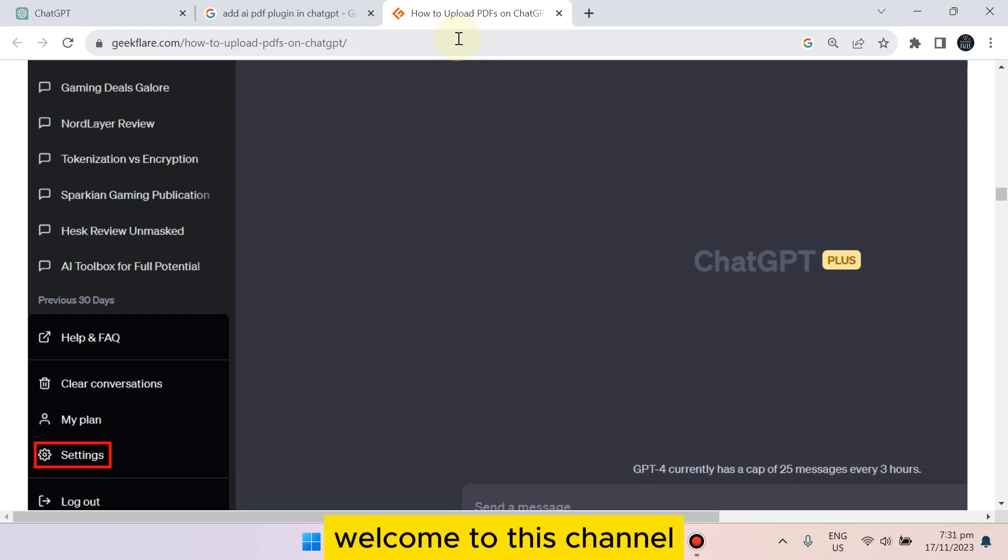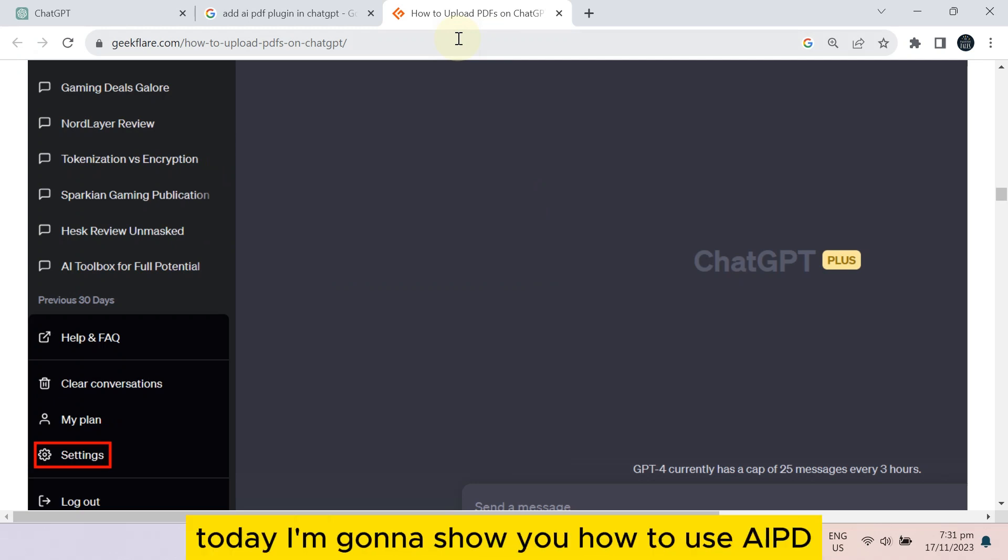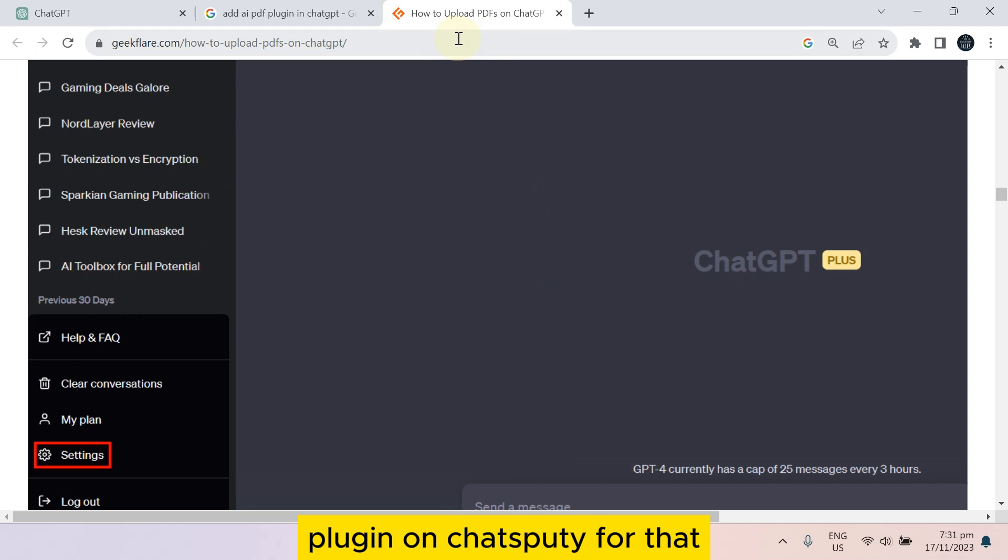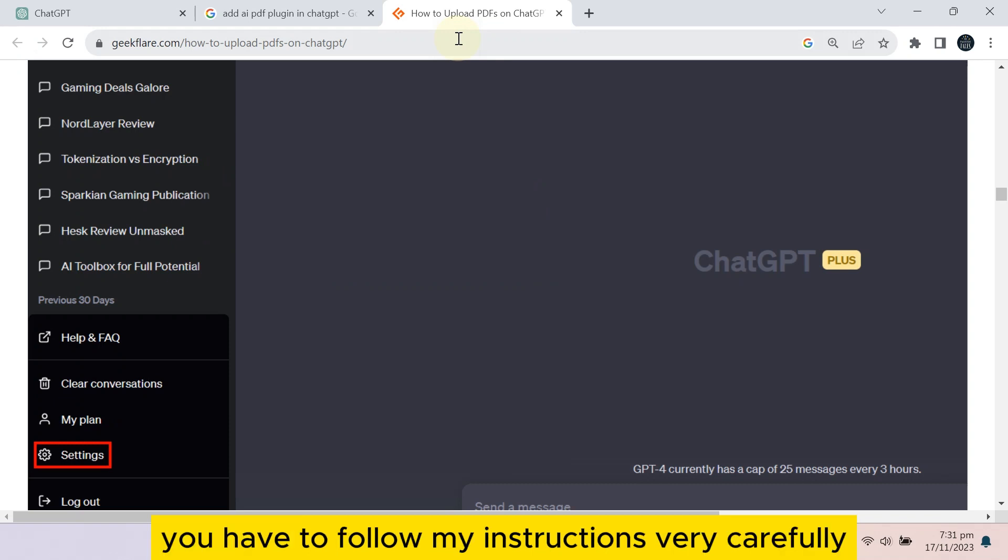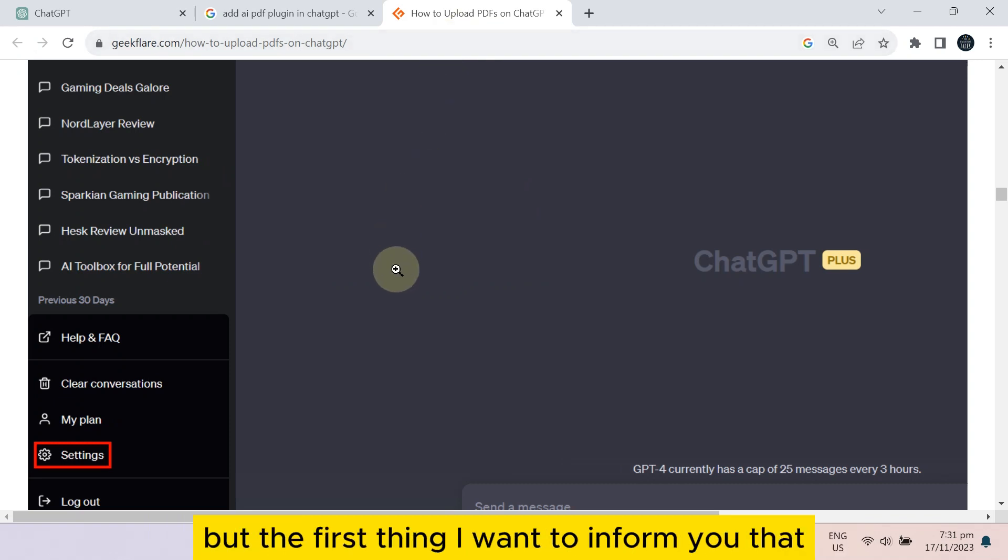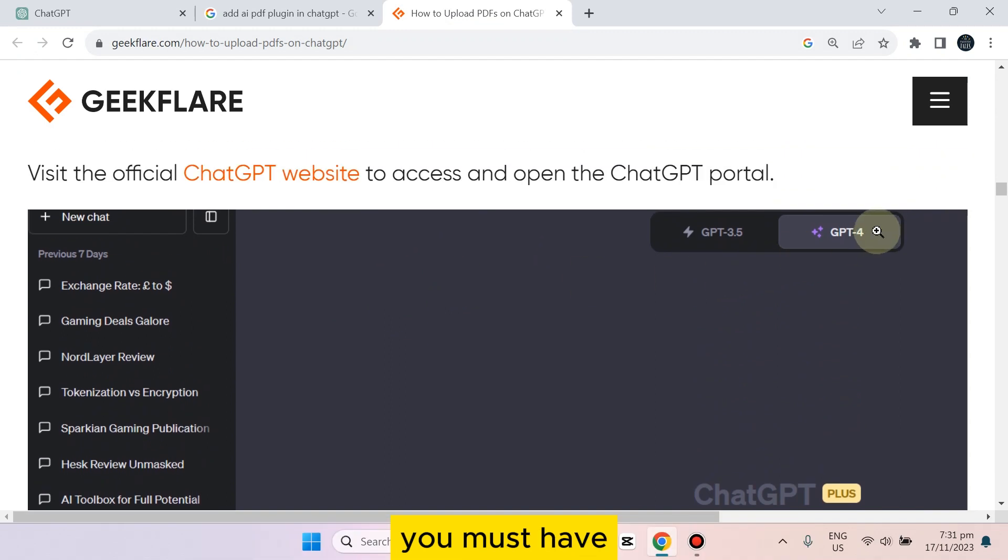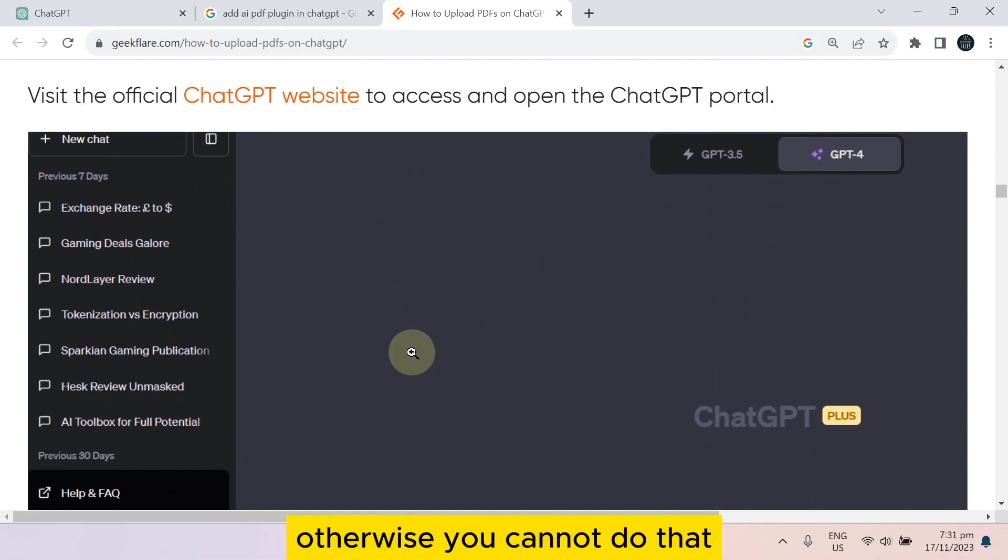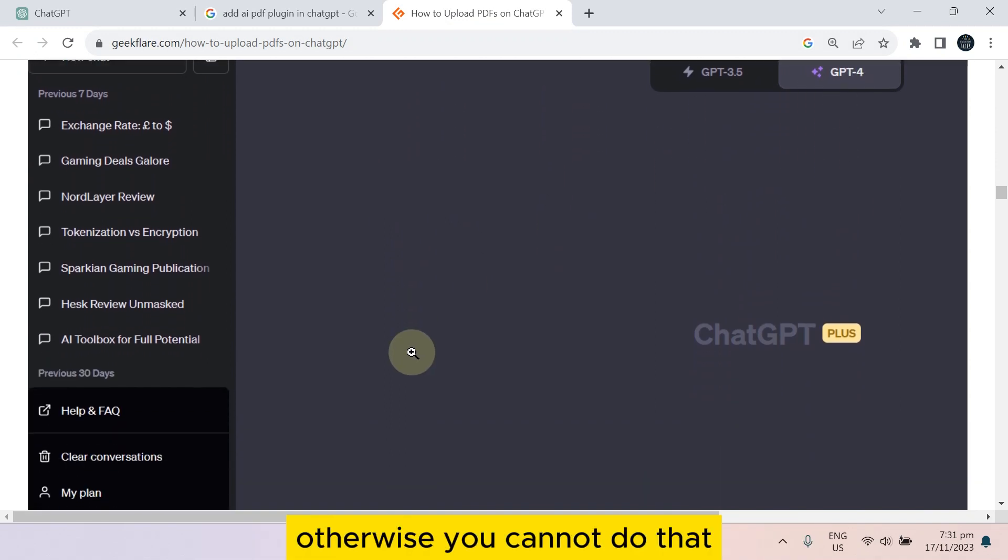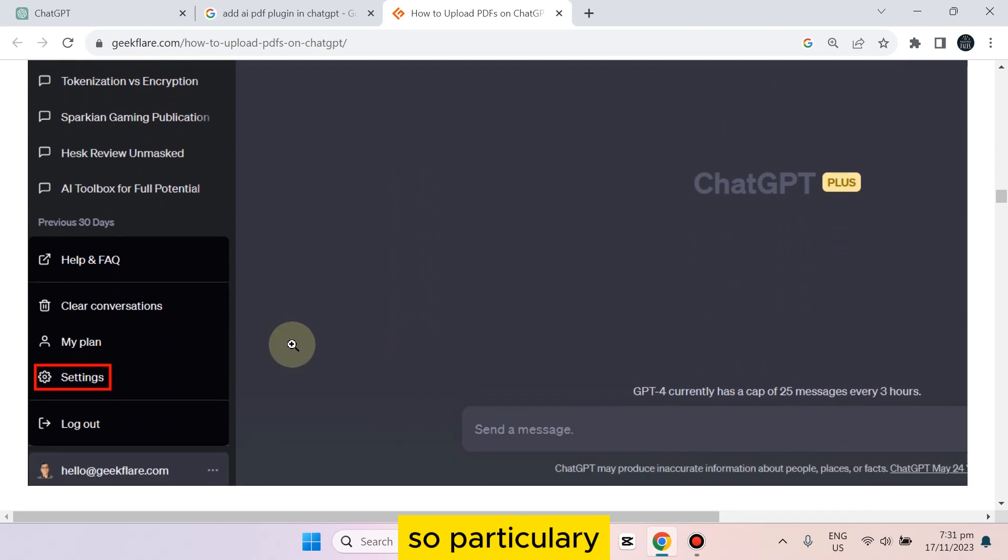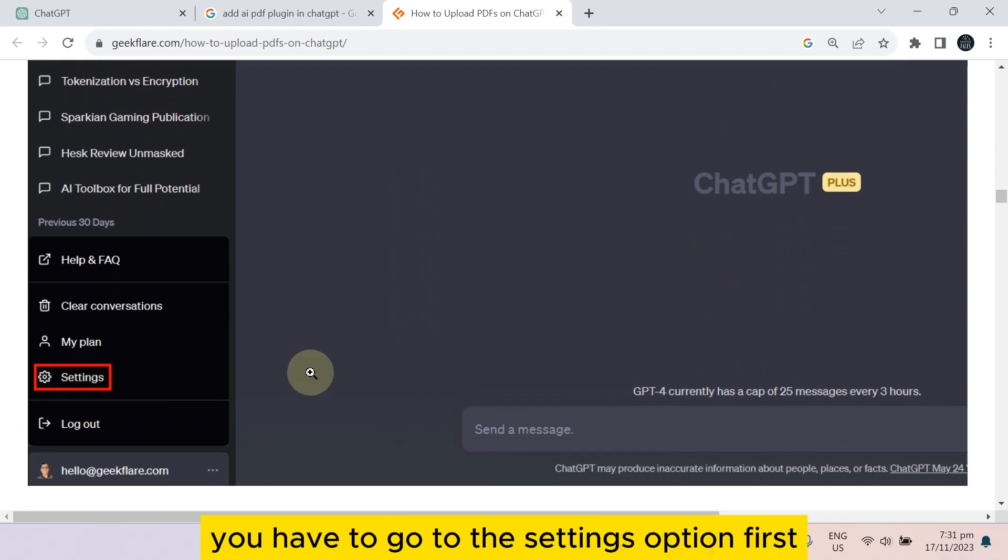Hello everybody, welcome to this channel. Today I'm going to show you how to use the AI PDF plugin on ChatGPT. For that, you have to follow my instructions very carefully. The first thing I want to inform you is that you must have ChatGPT-4 for this, otherwise you cannot do that.